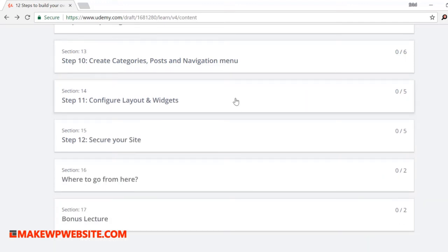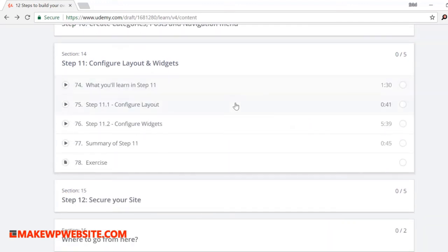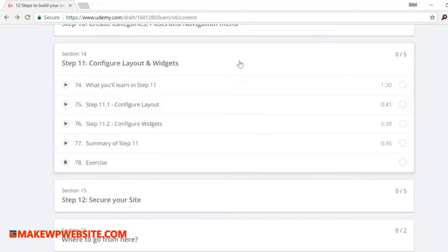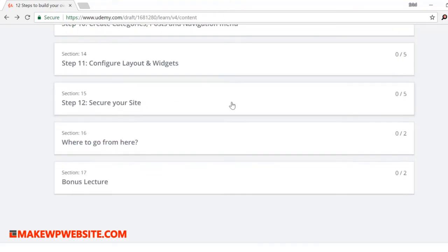Step 11: configure layout and widgets. In this lecture, you will learn to modify the site layout and also learn to configure widgets. You will also learn to add some widgets to the sidebars.